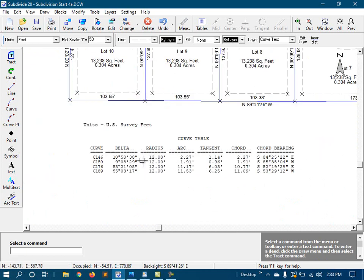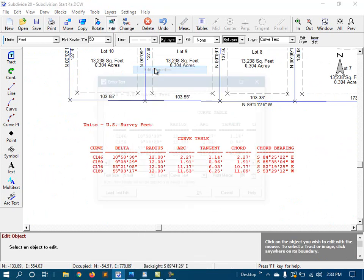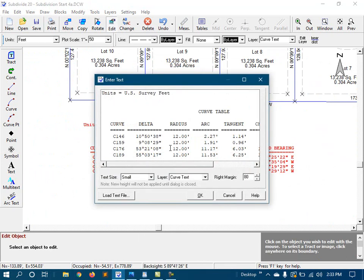Now, this curve table can be edited just like any other multi-text in the program. So if there's any extra curves in there, you can delete it or update it however you need to.